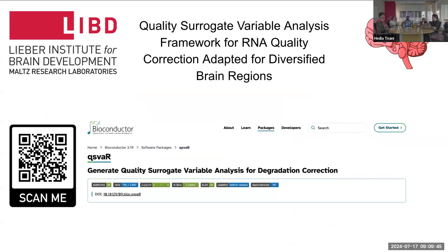When I came to LIBER, I took over the QSVAR project, which is a quality surrogate variable analysis framework for inequality correction adapted for diversified brain regions. This led to the development of the QSVAR package — available as a Bioconductor package.